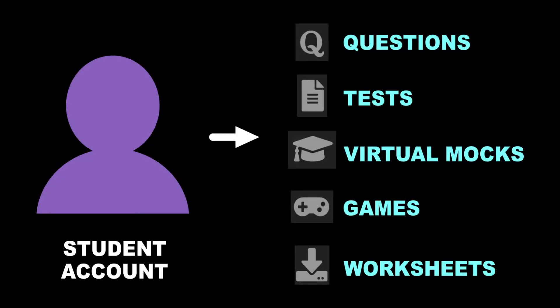Students must log into their accounts to do practice questions, tests, and virtual mocks, as well as play games or print worksheets.